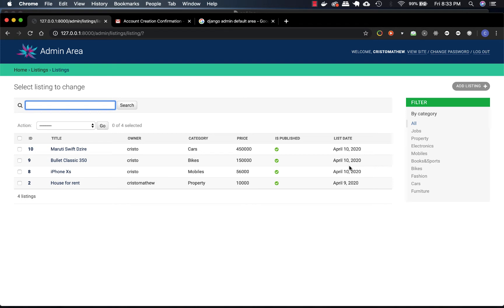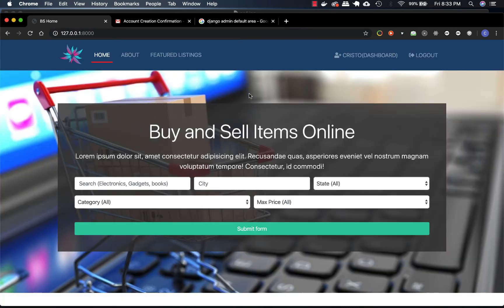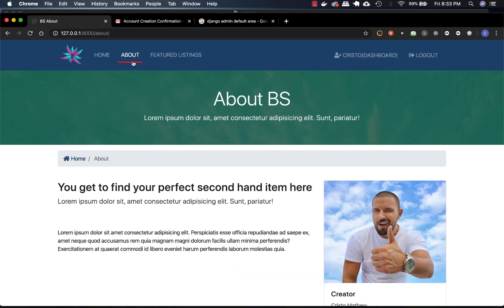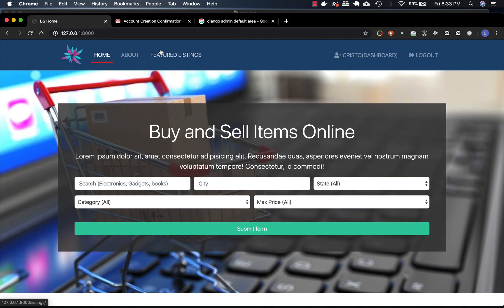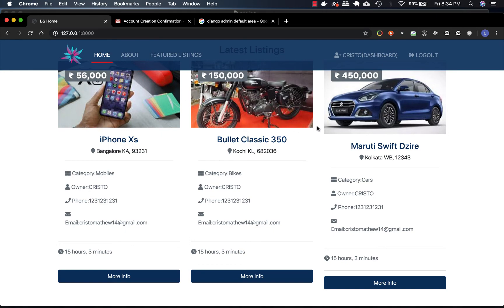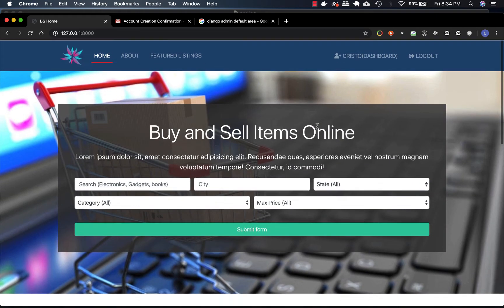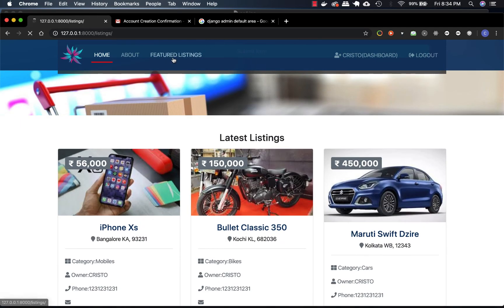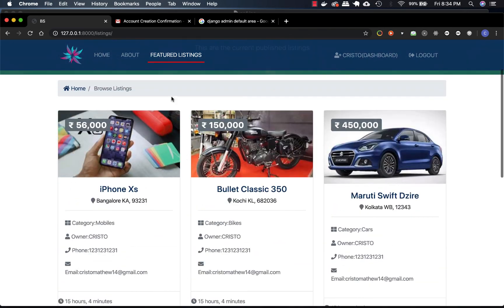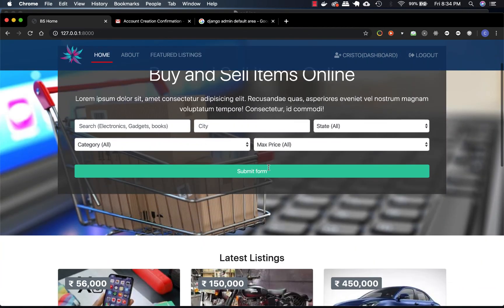Back on the main site, you can see our dashboard. The navigation bar is configured such that only the last three listings are displayed on the home page, and everything else is in the featured listings. We also have pagination - that kicks in after every nine listings.